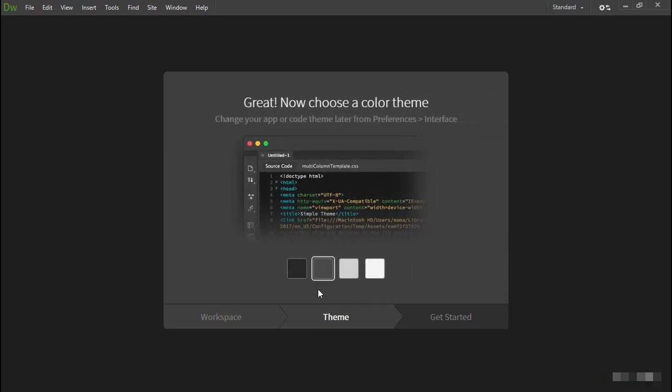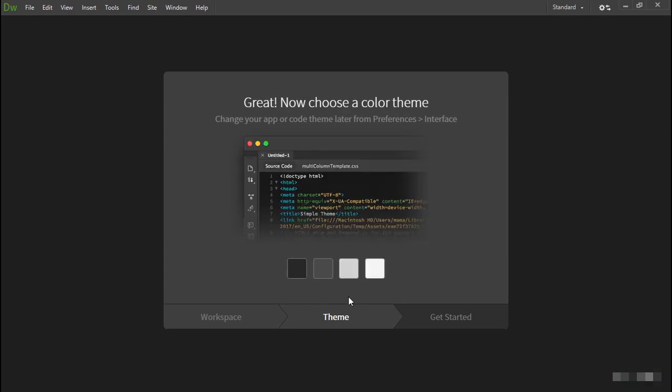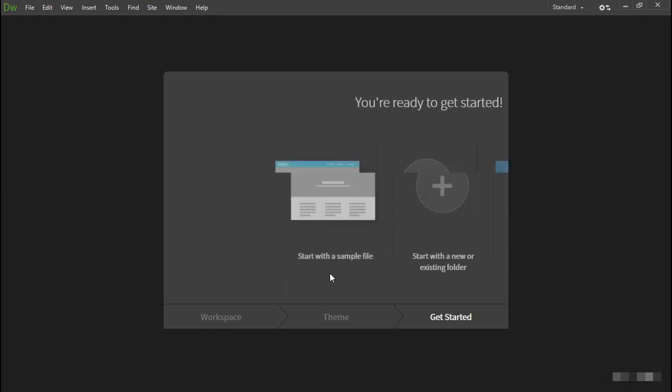Select the standard workspace and you're then asked to choose a color theme. You've got a choice of two dark themes and two lighter themes — the default is a medium gray. If you're not sure which to choose, just click any of these buttons and you can explore the other options later.